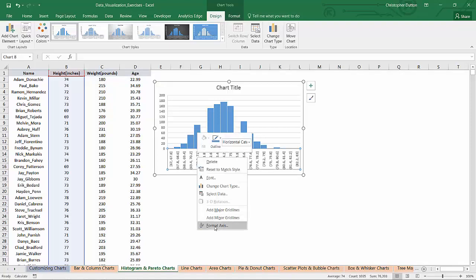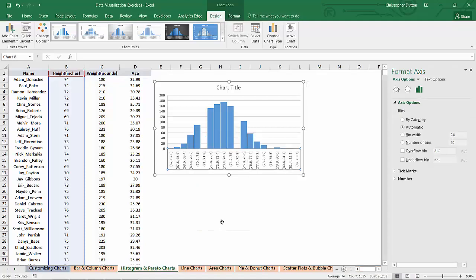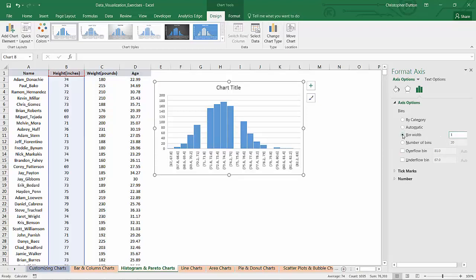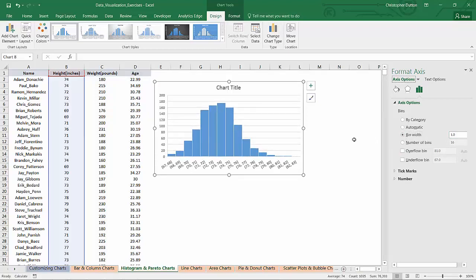I can right click and format the axis and customize the bins myself. So you can see it defaults to automatic. In this case, let's set the bin width to 1 inch just to make it a bit more intuitive and readable.